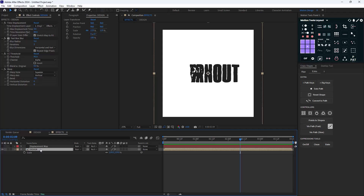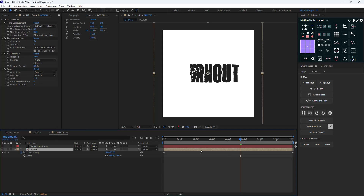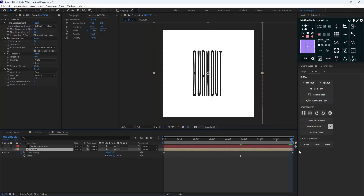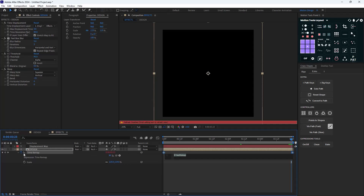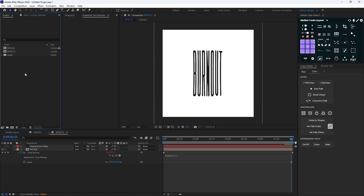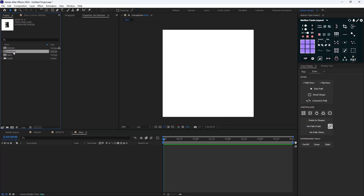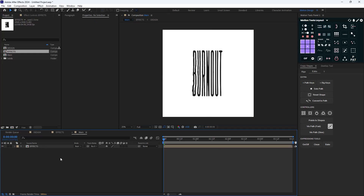On the next step, I'm going to add the time remapping effect to make sure the animation loops correctly. That also helps us offset the keyframes better for the next step. Then I'm going to add the loop out expression. And then I'm going to add the main comp and add the effects to the main comp.